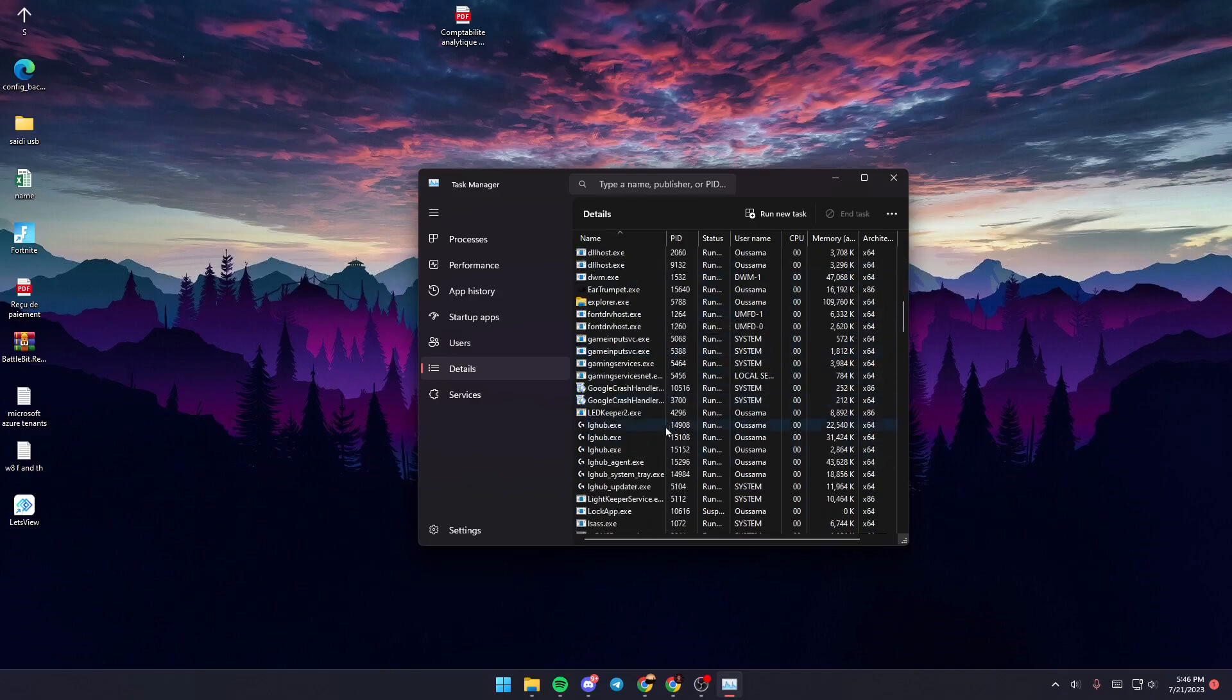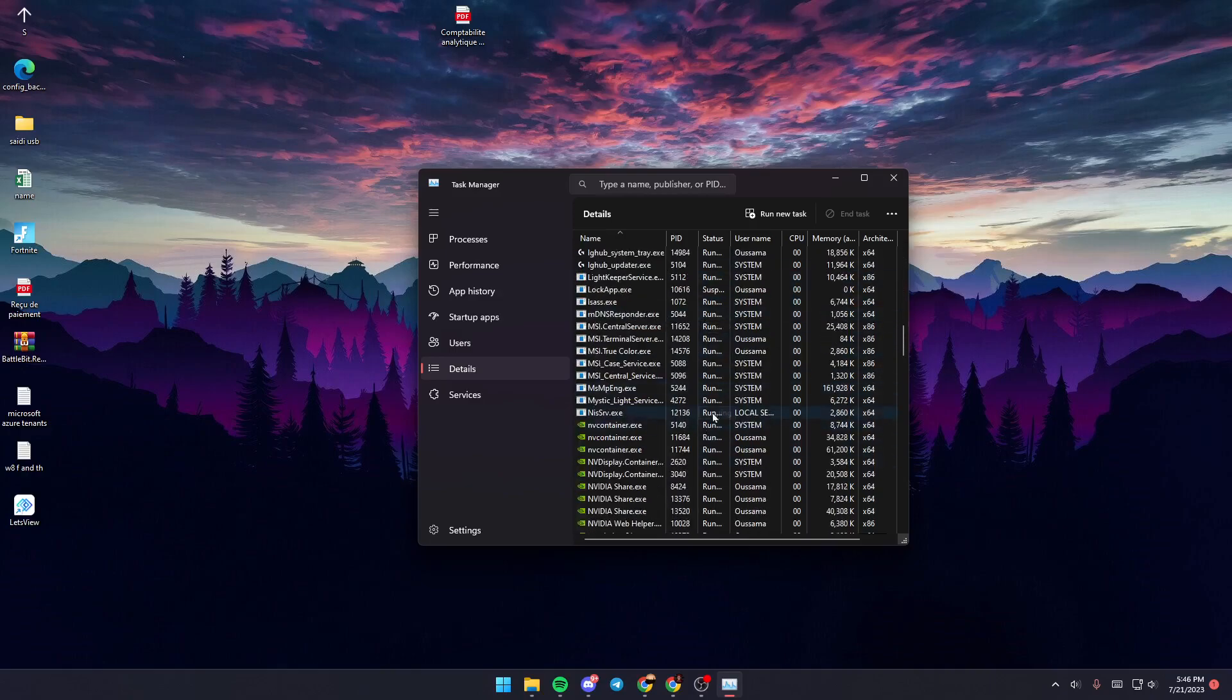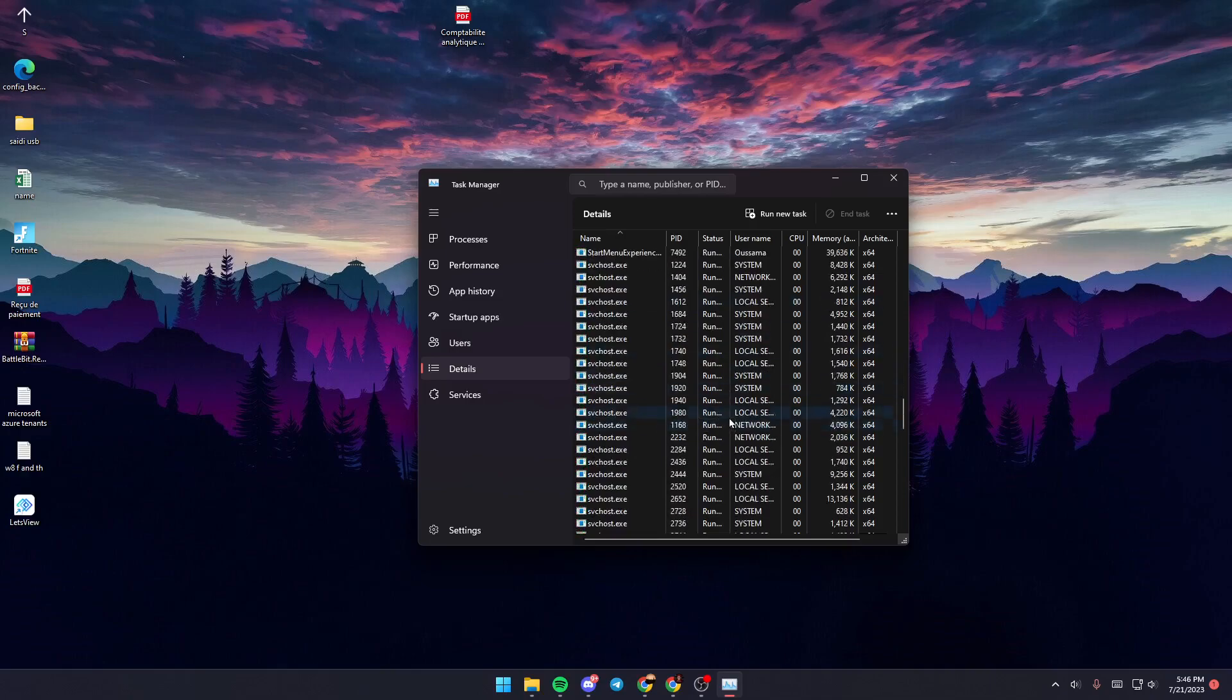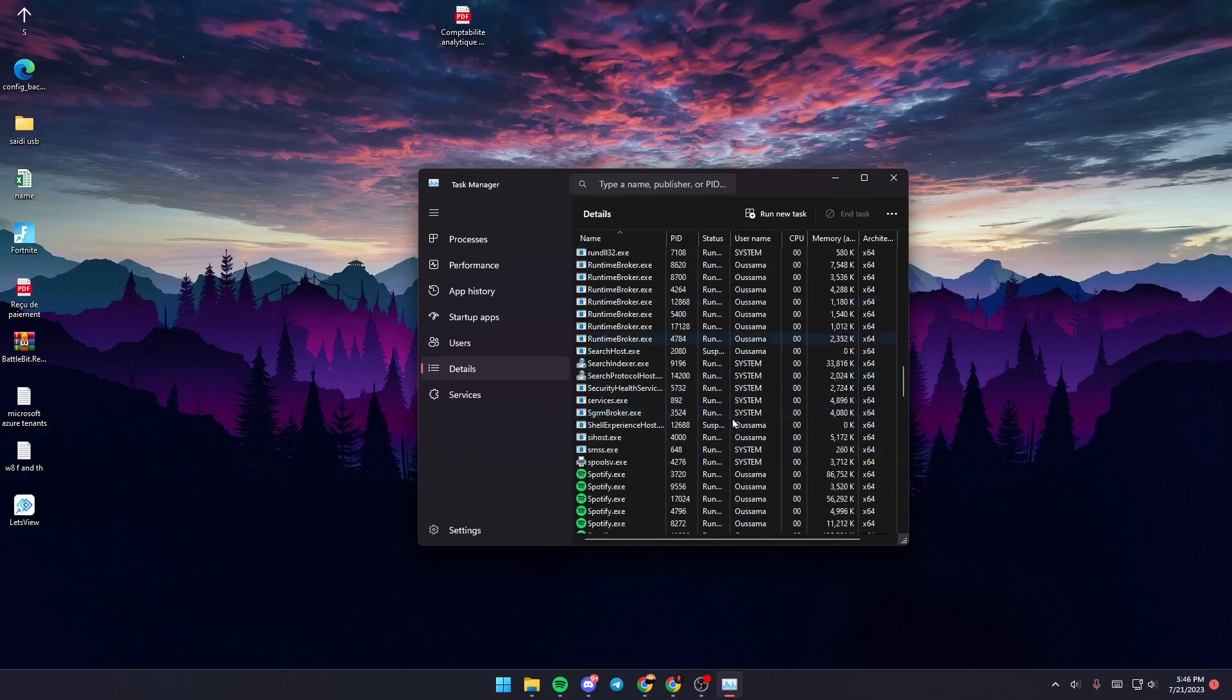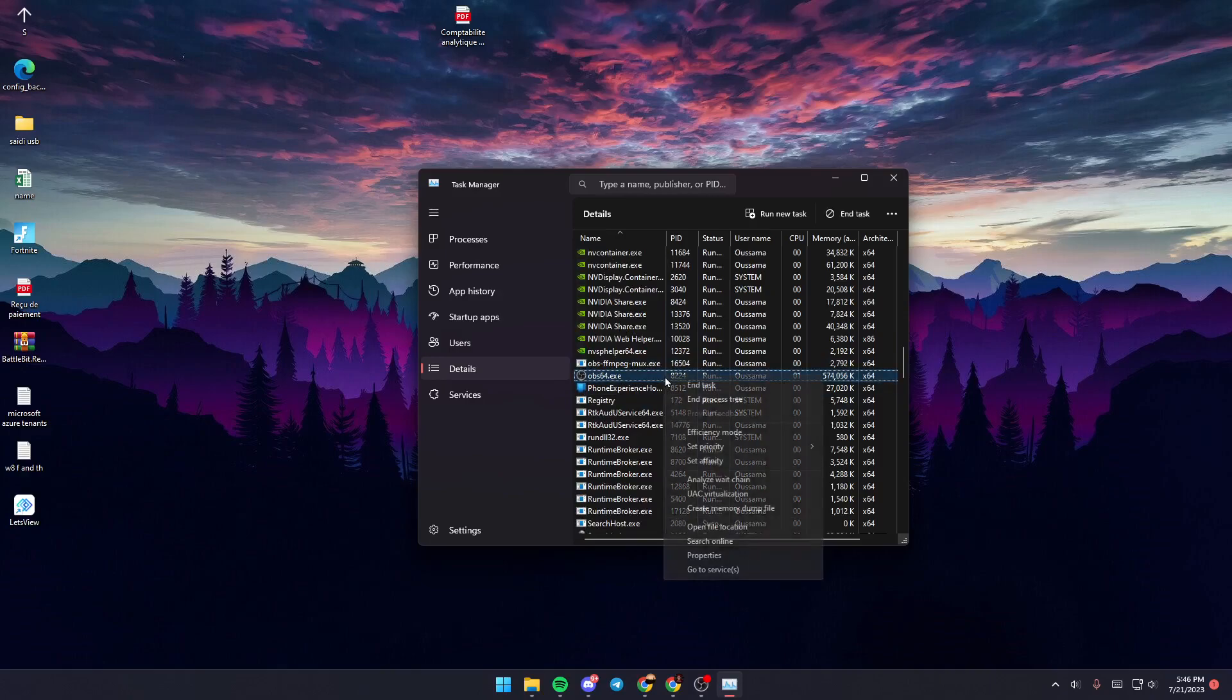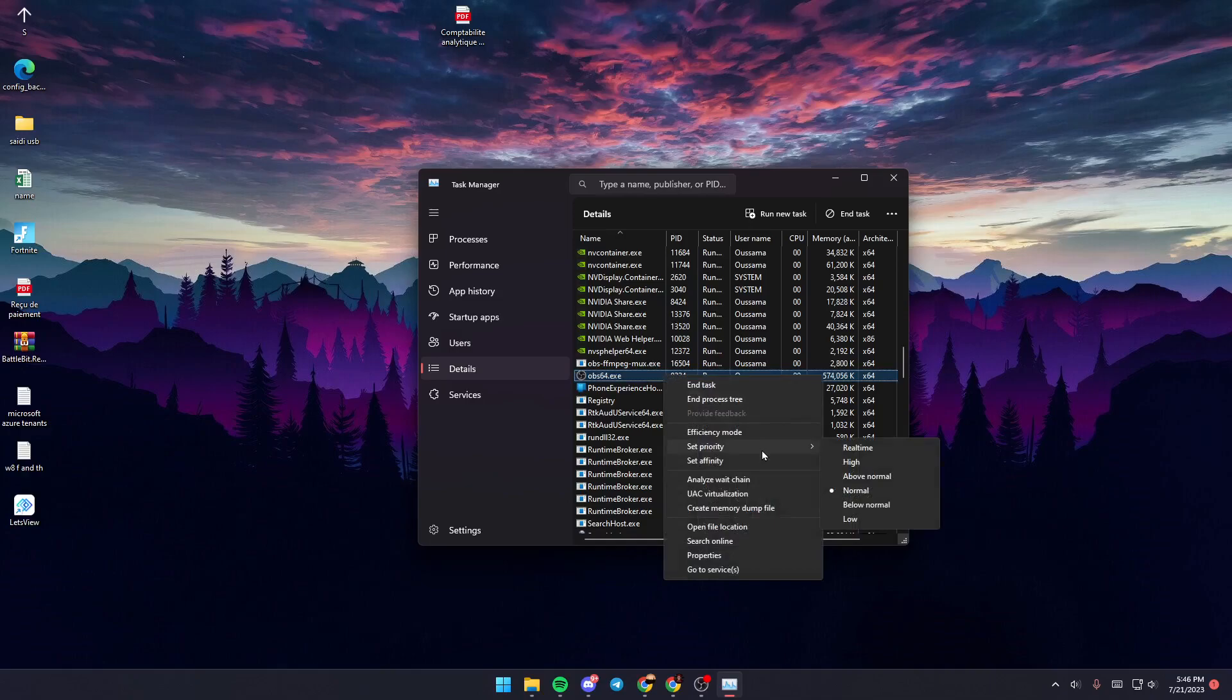Scroll down until you find OBS. Once you find it, left-click and then right-click and go to Set Priority.